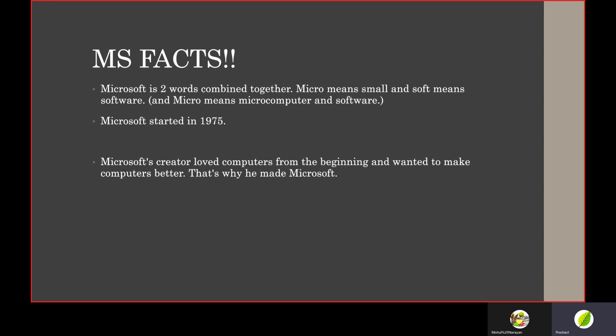Bill Gates, of course, from the beginning wanted to make computers better. Fun fact: Bill Gates read encyclopedias up to the letter P. No one knows why he read up to the letter P and not forward.